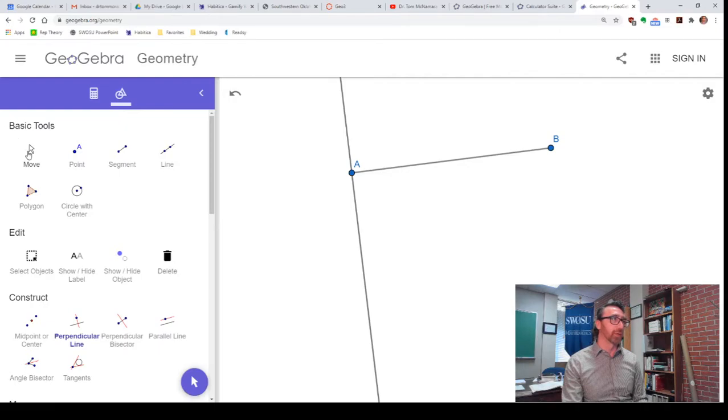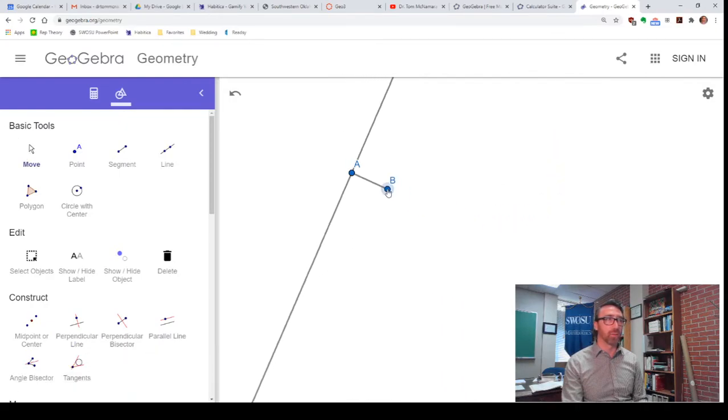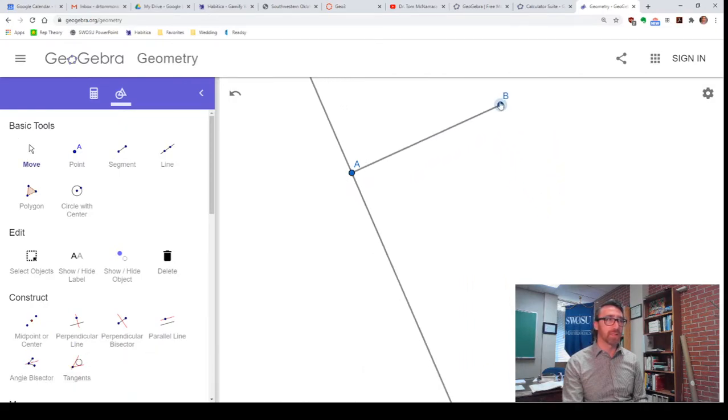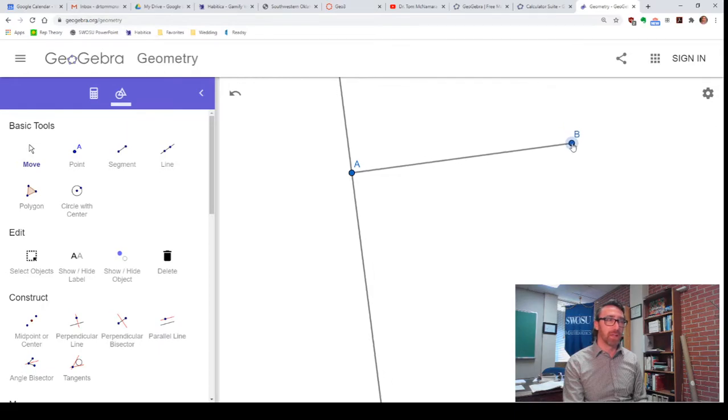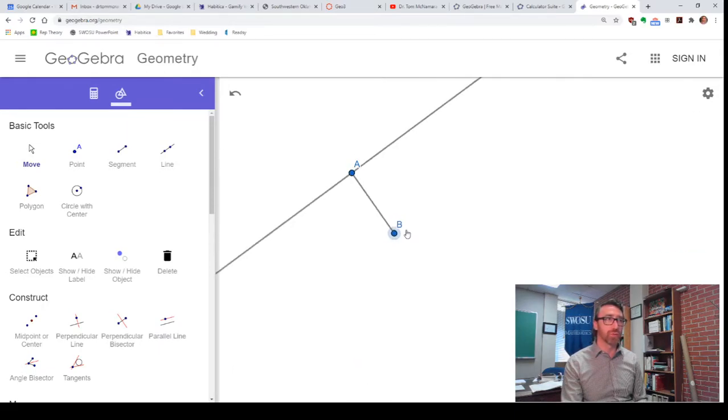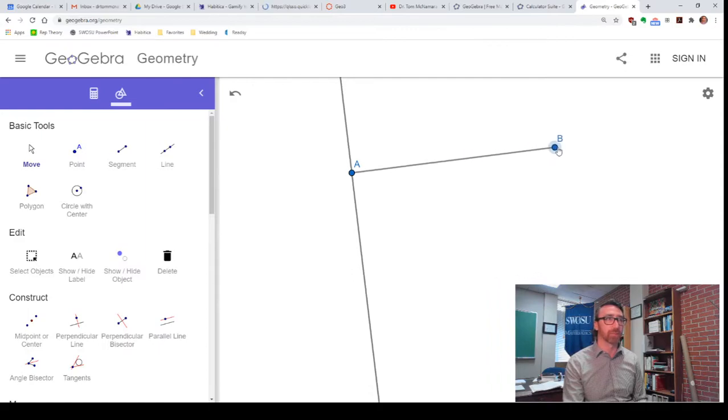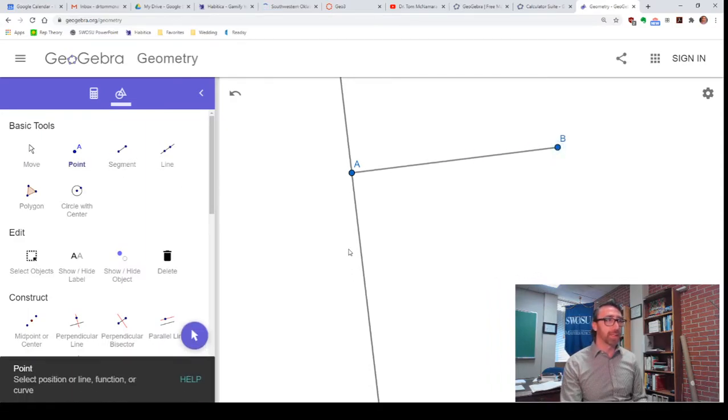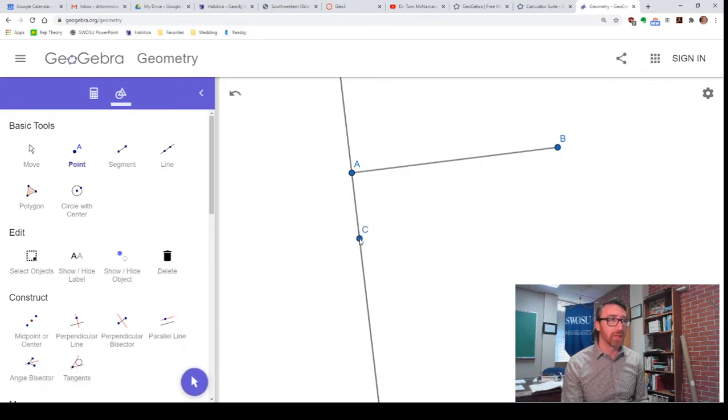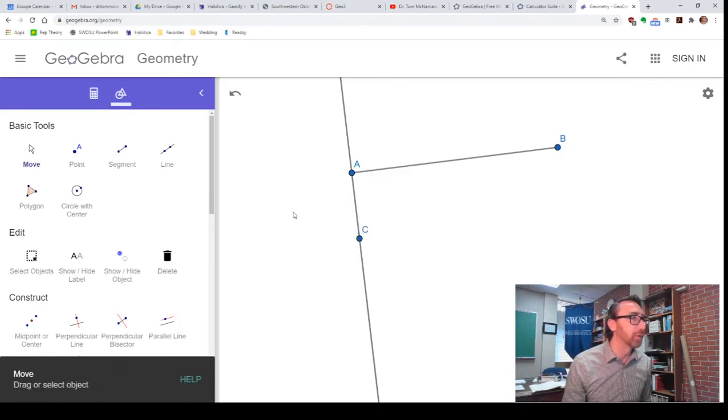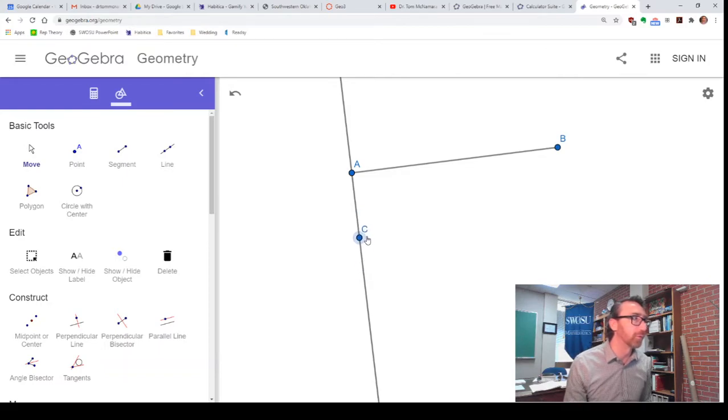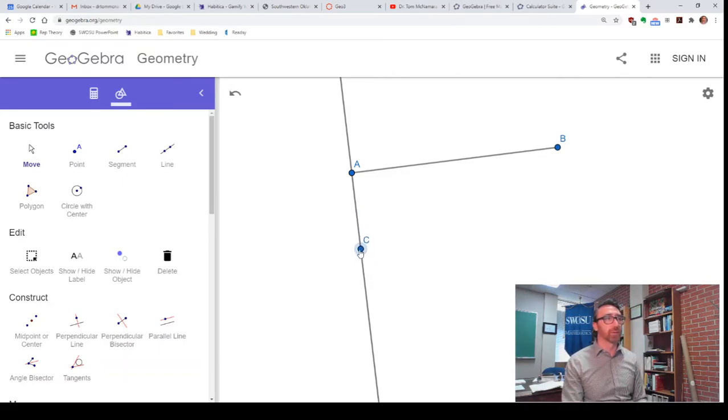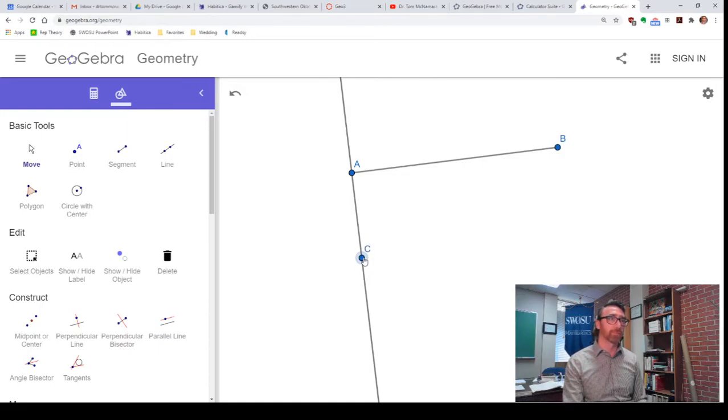Now, if I select the move tool, you'll see that no matter what I do to this segment, that line that we just created remains perpendicular to our segment. So, my next point, I need it to be on this line. Let me make sure that it really is on that line. I can't move it off. Notice, it'll let me slide it up and down the segment, but it won't let me pull it off no matter how hard I try.